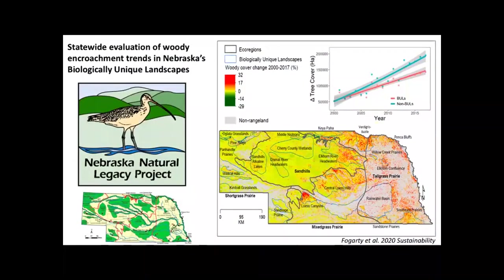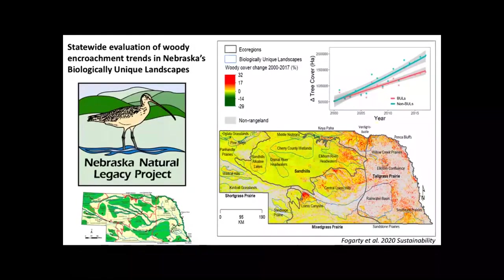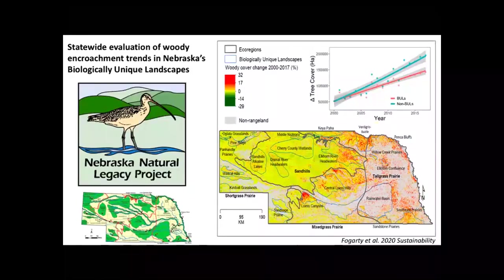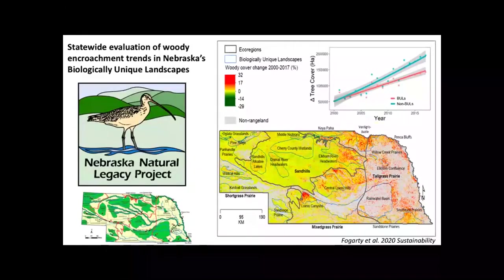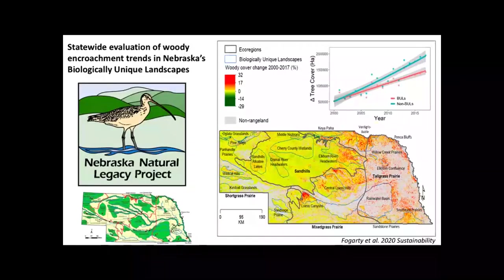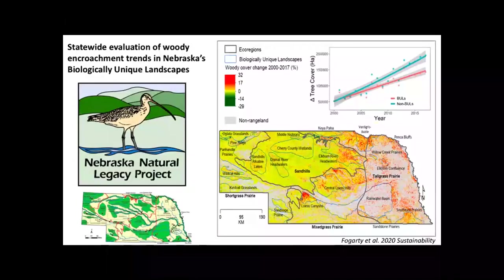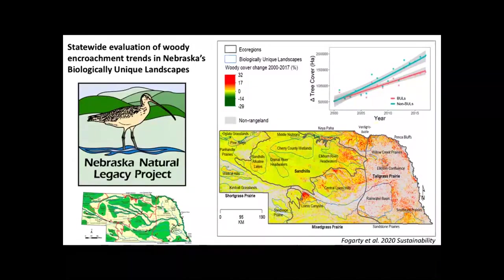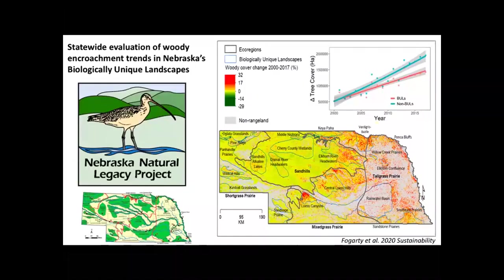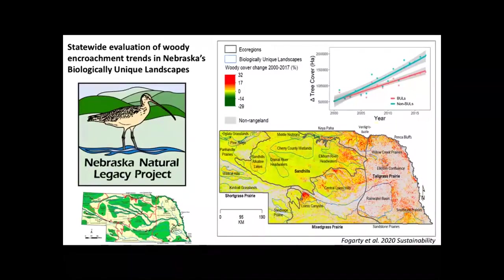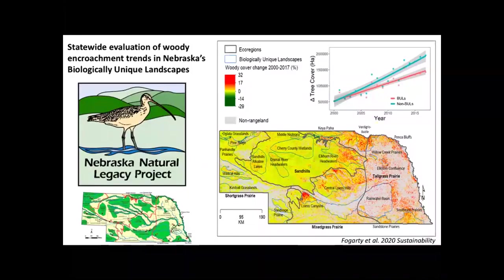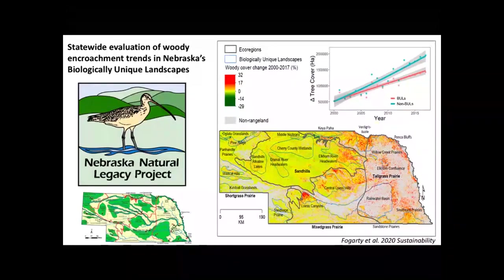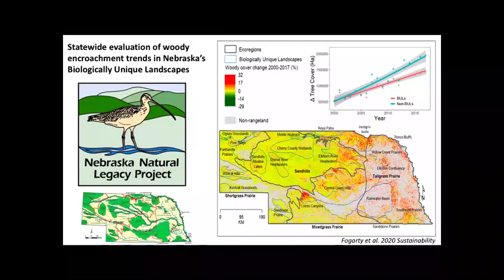What we did is we took tree cover data from 2000 to 2017, looking at 30 meter pixels across the whole state. Everywhere in red on the map shows where we've had an increase in tree cover. We found the same thing that's been found everywhere in the Great Plains - the areas that are hardest hit are where we've been spending the most dollars and prioritizing managing woody encroachment.